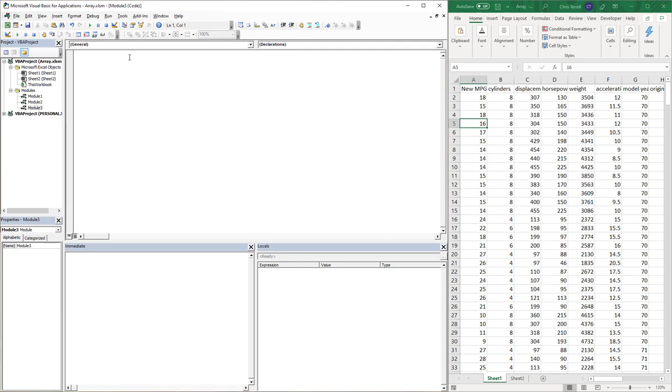Now what we're going to do is we're going to dig right in. So we're going to call this CurrentRegion Array because that is what we're going to be using.